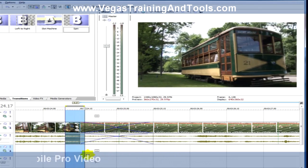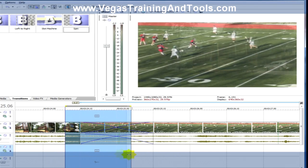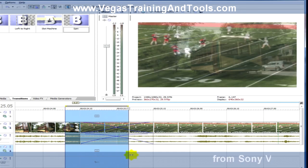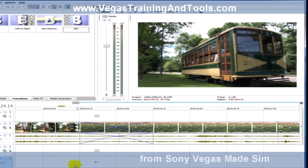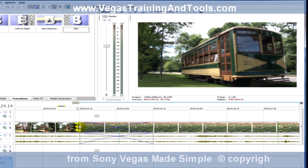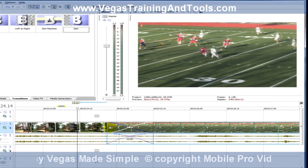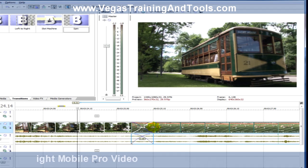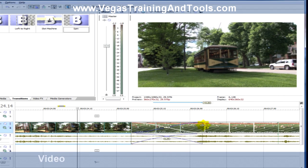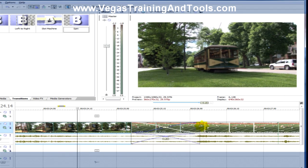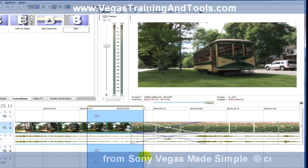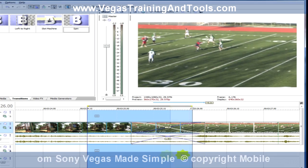Suppose we want to tweak this — let's make this dissolve happen a little later so the trolley gets a little further down the street. One way of doing this would be to manually click and drag this out so the dissolve would start later. Then to keep the duration of the dissolve, this other one would have to be adjusted. And now it's a little further down the timeline, and the trolley does get a little further down the street.